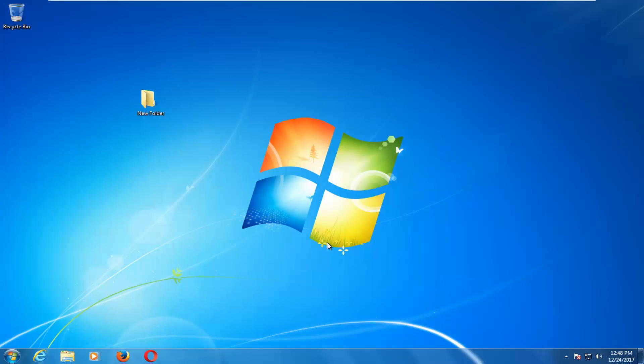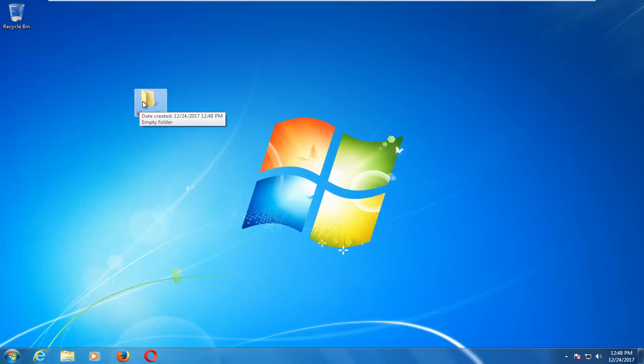So that should be a fairly straightforward and quick tutorial. And without further ado, let's jump right into it. So we're going to start by saying this folder on our desktop right here is the folder we're having issues with.